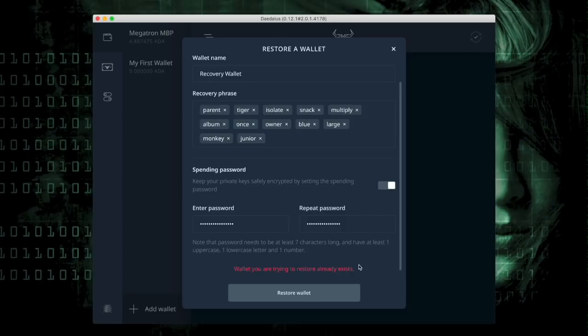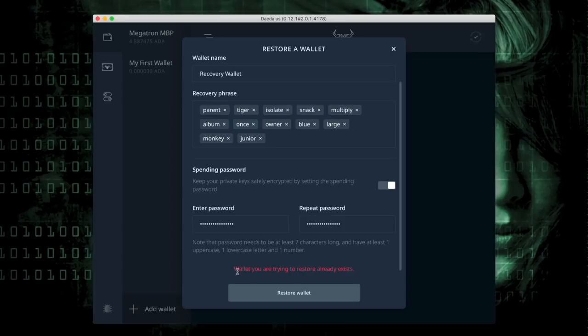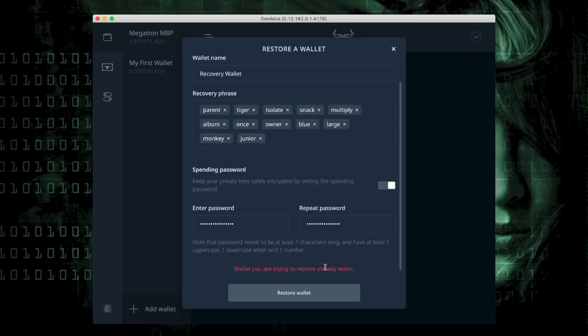either it wouldn't work or it would just create a wallet with zero balance in it, instead of saying Wallet you're trying to restore already exists. This is what shows us that that 12-word passphrase is valid.